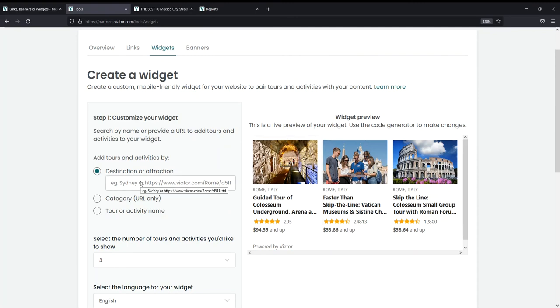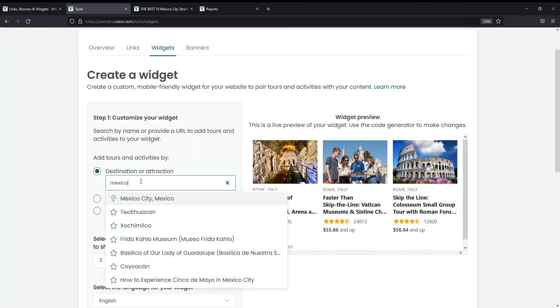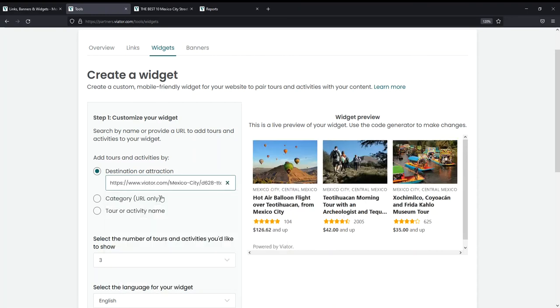You have a few options of what you can feature in your widget. You can feature a destination or attraction. You can search for it directly in the widget builder. In this case, I'll search for Mexico City. And with this, it pulls in the top products for that destination or attraction.